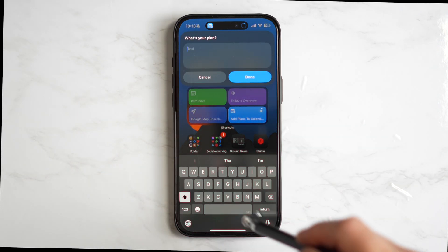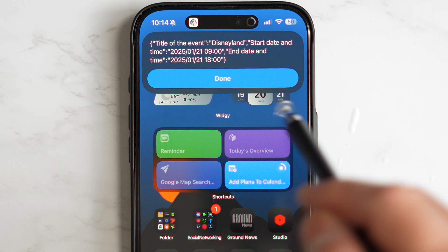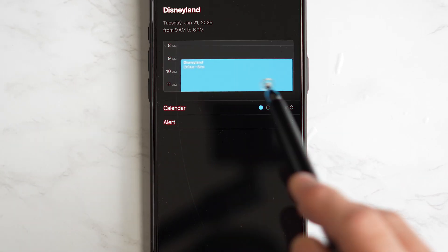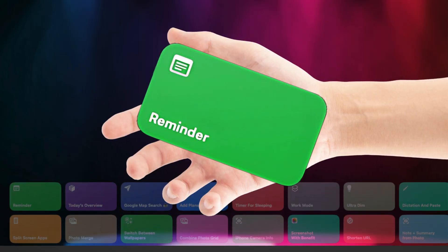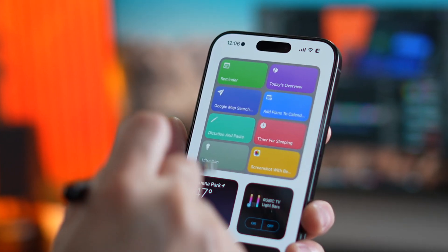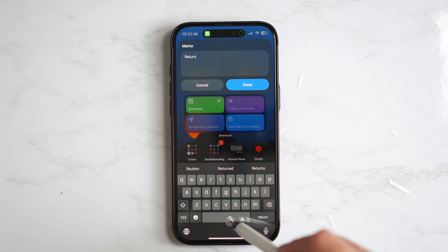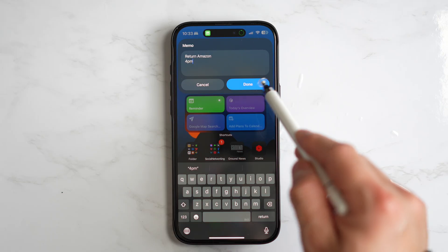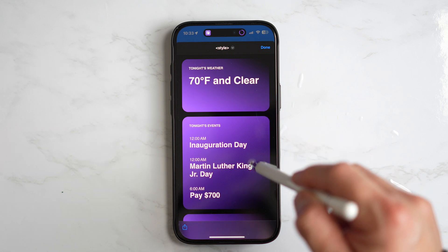Just tap the shortcut, assign plans to your calendar, enter the title, set the start time and end time — wait for it — ChatGPT gets the job done for you. Boom, it's added. Super easy. Honestly this feels like a masterpiece. Same goes for reminders: with this shortcut you can quickly add a reminder without any hassle. Just type in the task. I've configured mine to focus only on today. Now let's check the Today's Overview shortcut — see, it's already added here, making it super easy to stay organized.